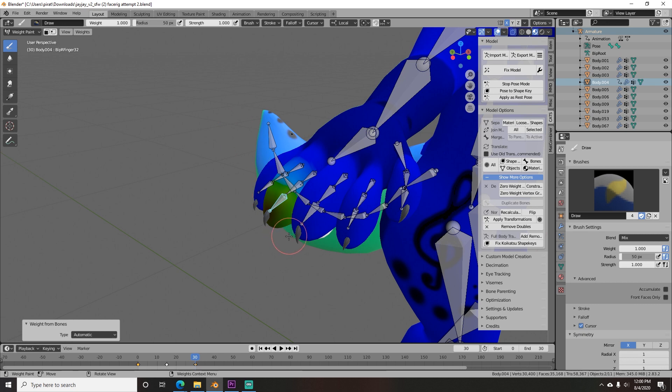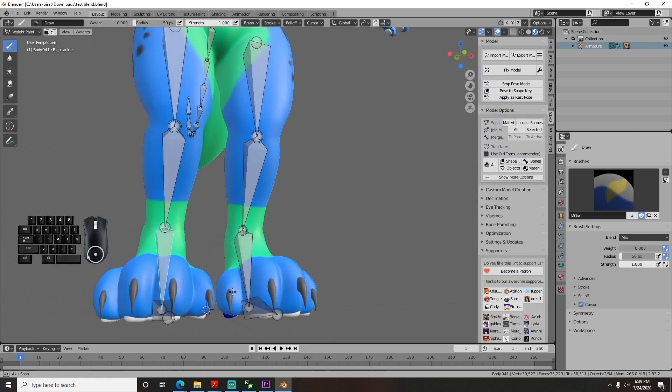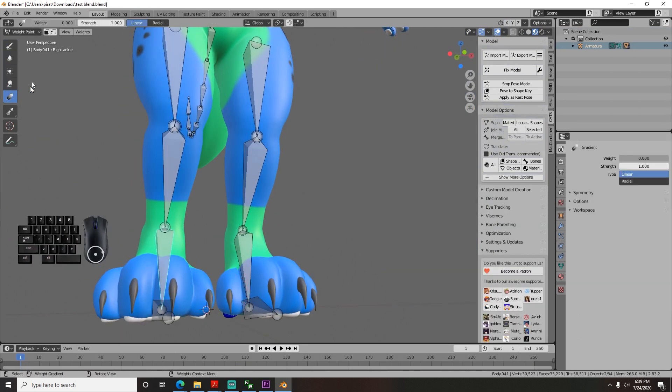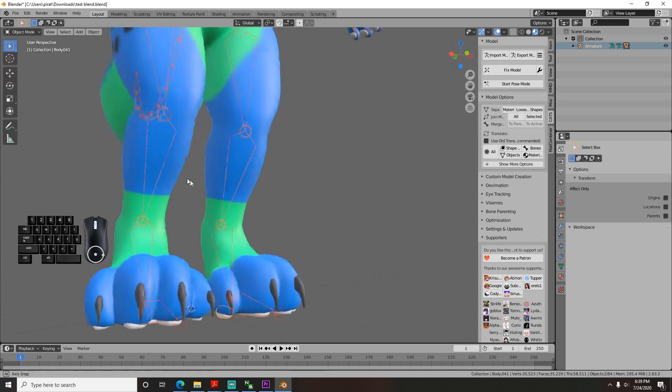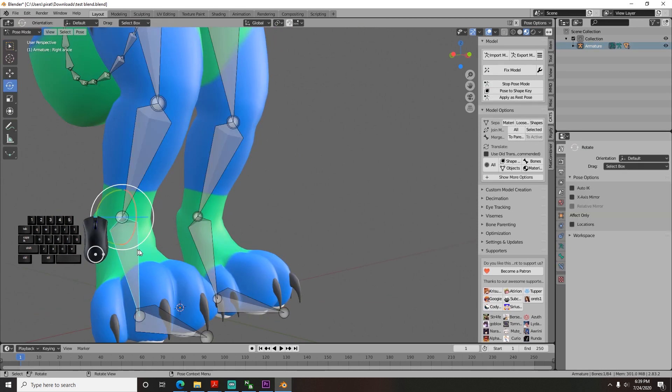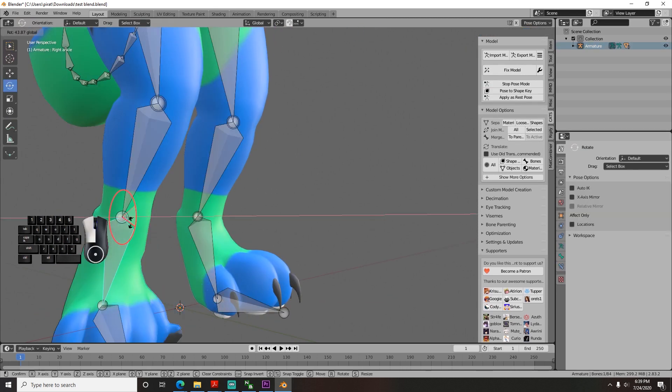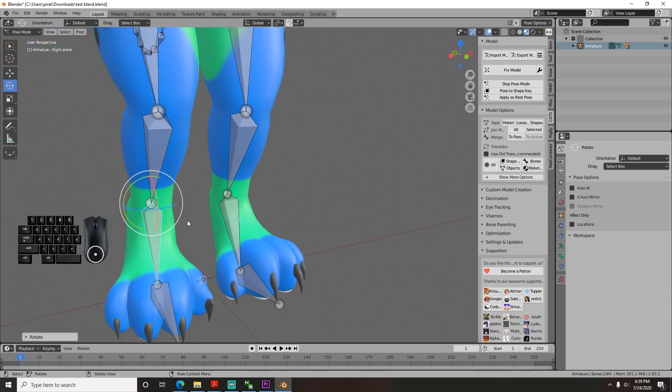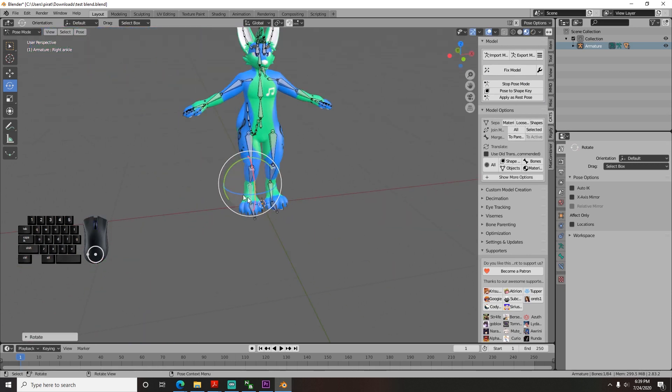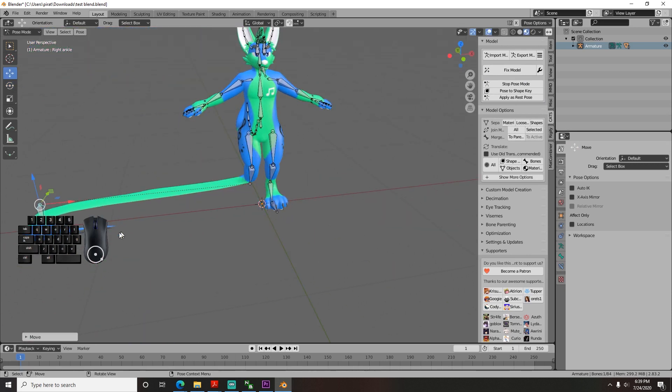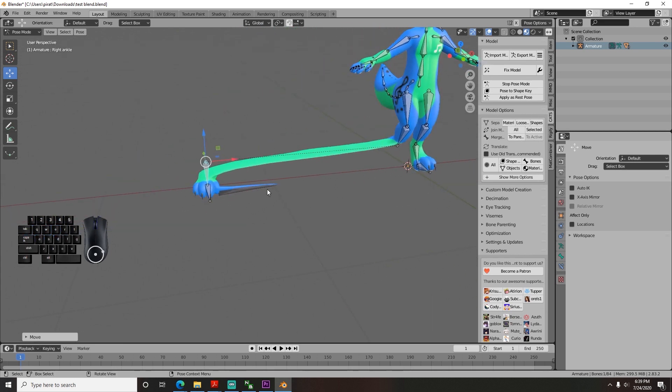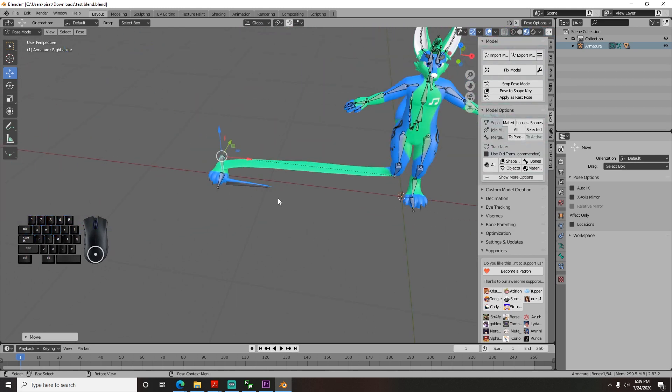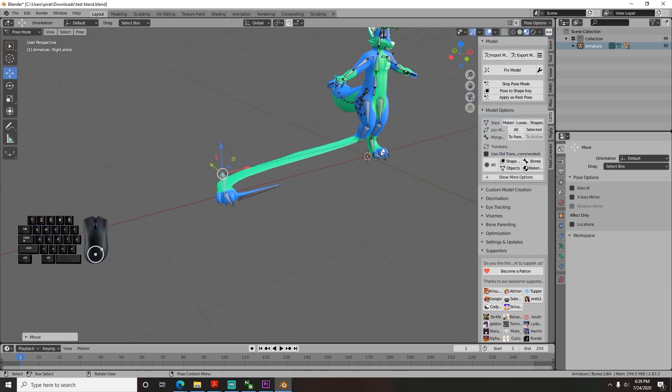For fine tuning, you can use any of the weight paint tools to add or subtract movement from bones to get it to look the way you want it to. At any point, you can go to pose mode and move your model to see how the bones flex. One thing I like doing is moving the bones an extreme amount, like 10 meters, away from the body so I can see what other vertices are moving that shouldn't be, and then I can fix them.